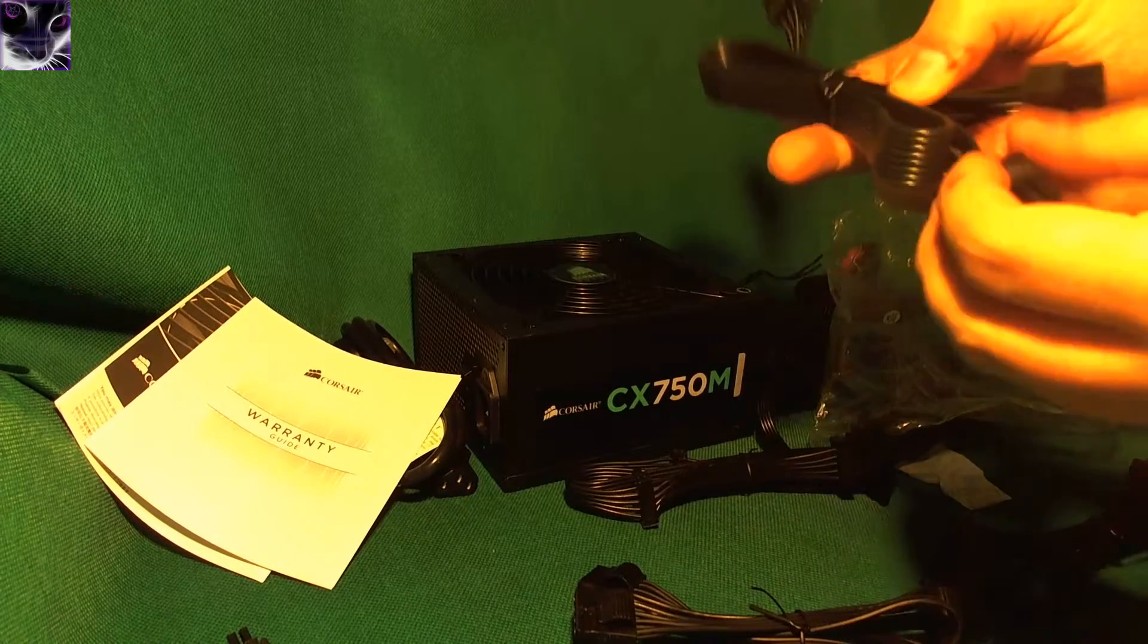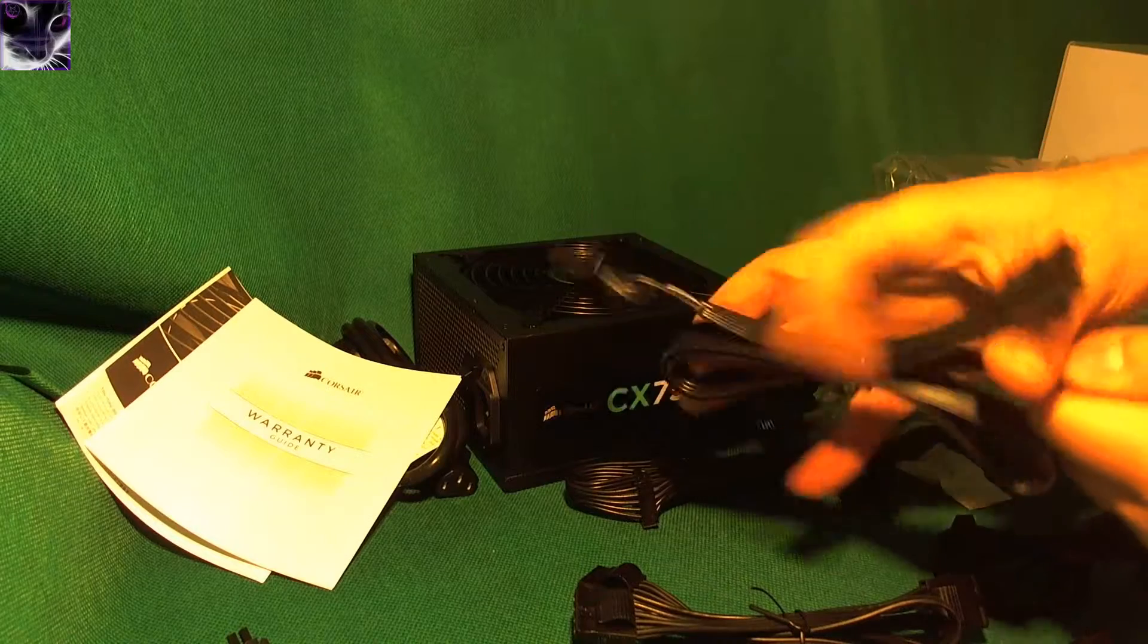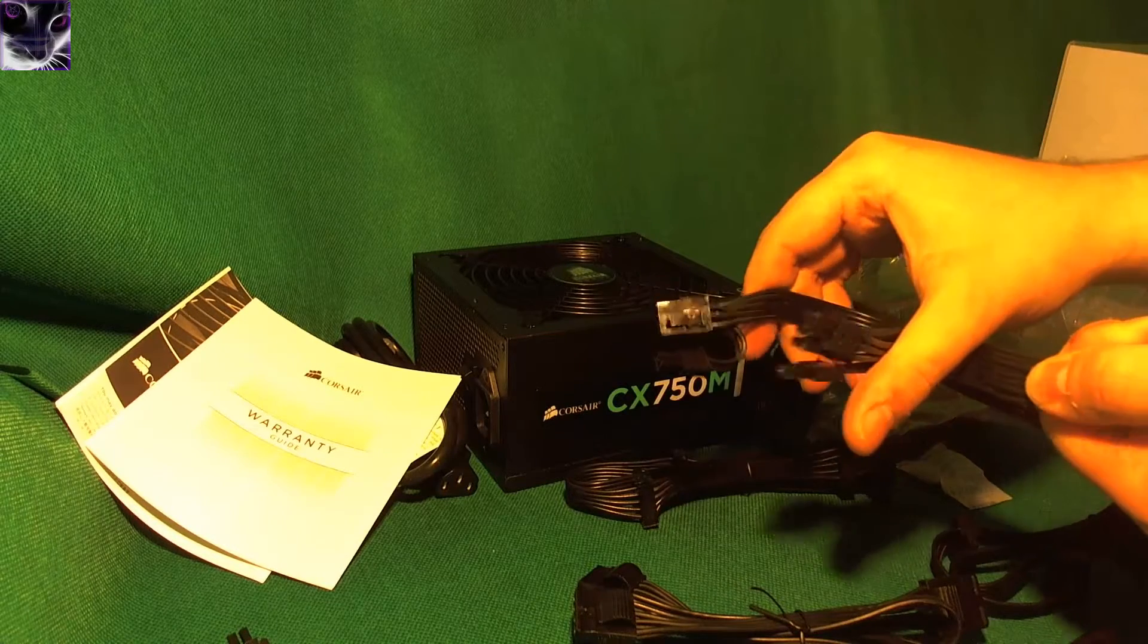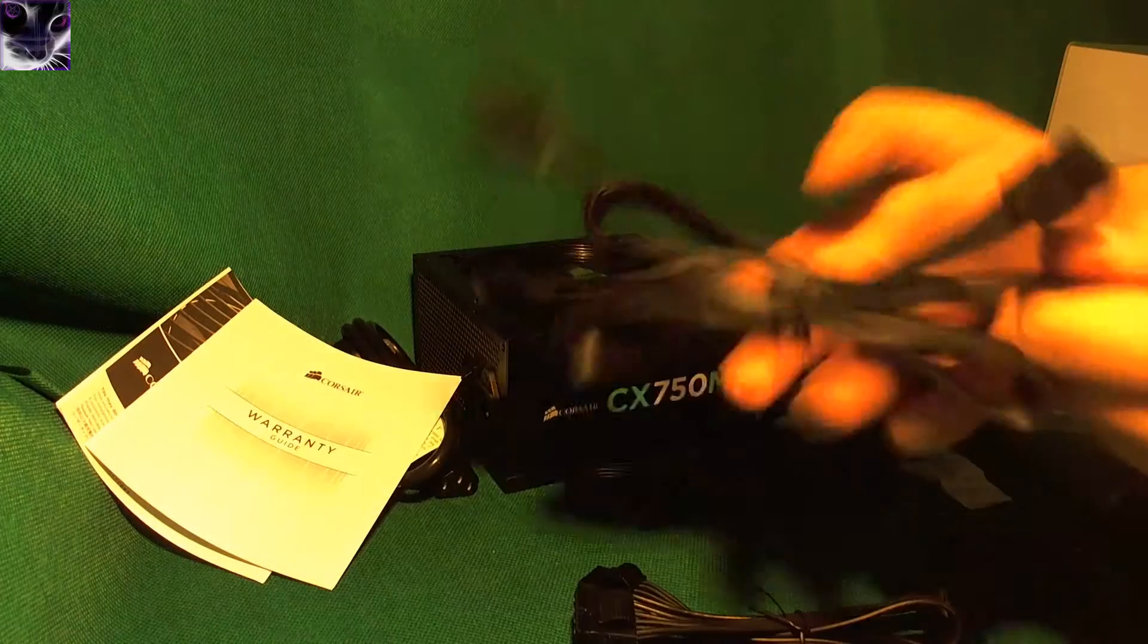One of these goes into the power supply, which is this end. And then I have two ends for the graphics card and that's exactly what I need. And two of these cables.